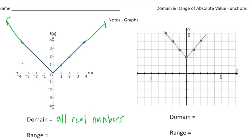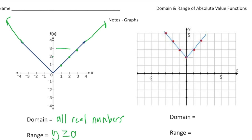Now the range is the set of all the y values. It's important to look at where the vertex is. The vertex is right at the origin at (0, 0), so the y values begin at 0 going upward. There are no values below 0 for y. So the range is going to be y is greater than or equal to 0. At this point the y value is 3, at this point it's 2, at this point it's 1. But down here there are no y values, so the range is greater than or equal to 0.